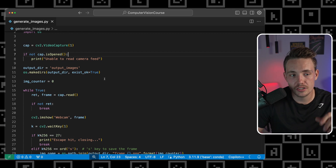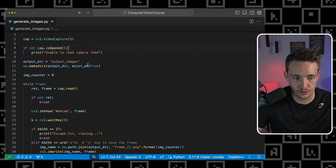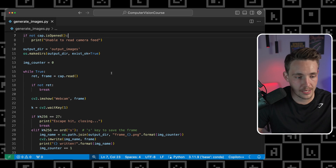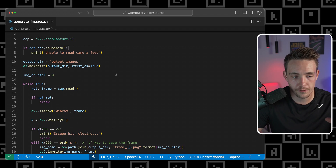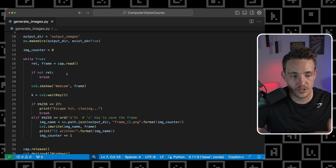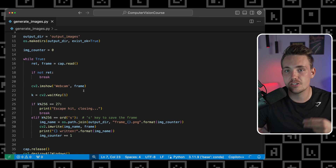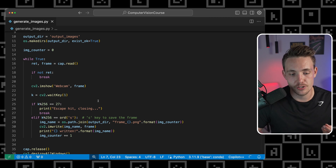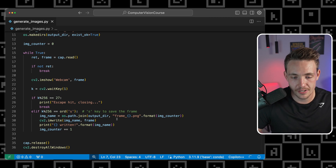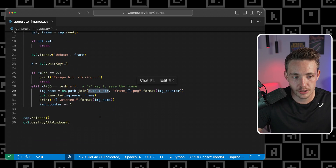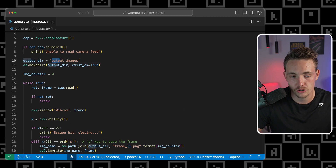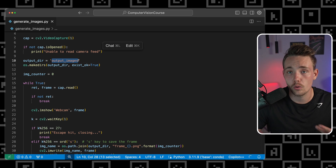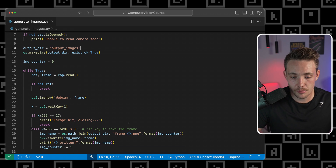The main idea here is that we're going to open up our video capture — a webcam, or any camera stream, video file and so on. We can open it up, read in the frames and then just save them into a directory. Right now I'm just saving it into this output directory that we can go in and specify, so that will just be a folder called output images.